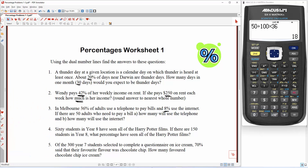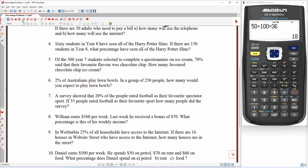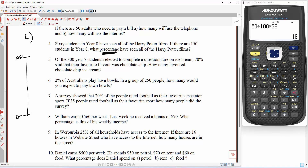Let's do question 4. 60 students in year 8 have seen all Harry Potter films. If there are 150 students in year 8, what percentage have seen all of the Harry Potter films? Note that we're looking for a percentage this time. So that's 100% and 0%, and 60 students in year 8 have seen all of the Harry Potter films. So 150 students in year 8 — that's all of them, that's 100%.